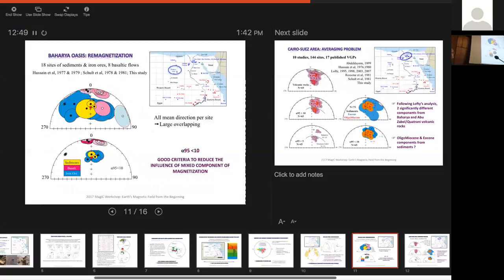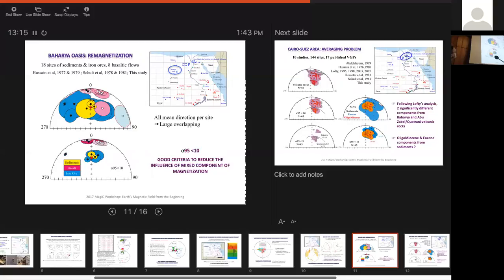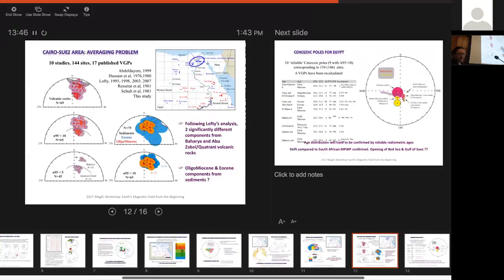And as an example of remagnetization you find in this rock, it's in the case of the Bahariya oasis up there. In this case, we are back in the Cenozoic. We have 18 sites of sediments from iron ore and eight basaltic flows for five different studies, which have been done in this area. And you can see that when you plot all the data which have been published, there is a lot of dispersion again. But if you just limit your alpha-95 to 10, you will see that you can really see a difference between the basaltic mean direction and iron ore and sediments. So actually for this type of thing, just to take alpha-95 below 10 is a good criteria to reduce the influence of mixed components of magnetization. It's something we are going to apply to the rest of the data.